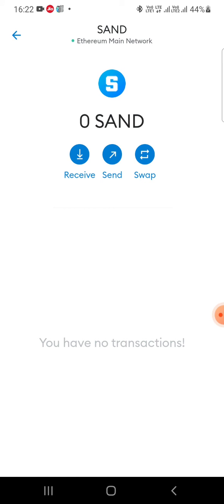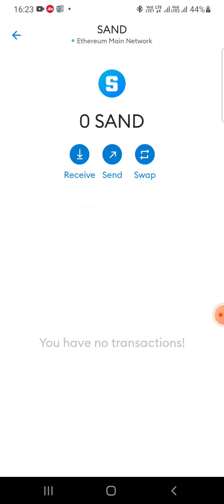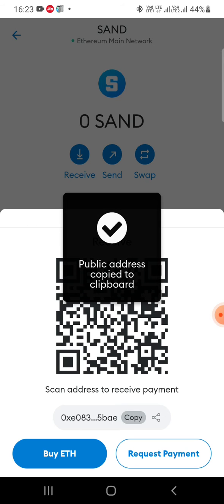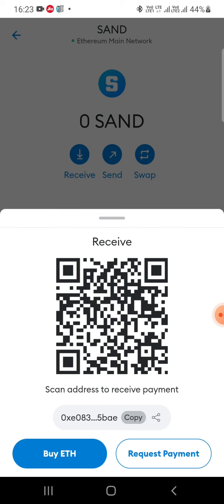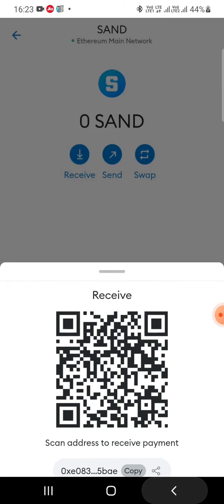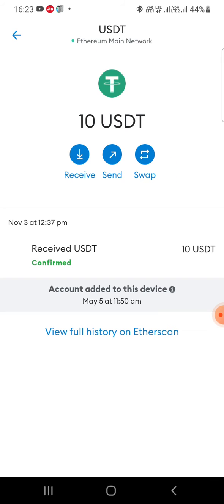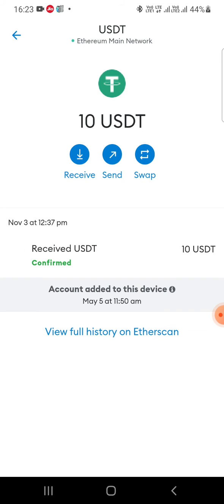Once I import this token, I'll click on it and I see 'Receive' — I'll click on Receive. In the Receive screen you see a QR code. You can share this QR code or copy this wallet address. This wallet address is what you can share with others.